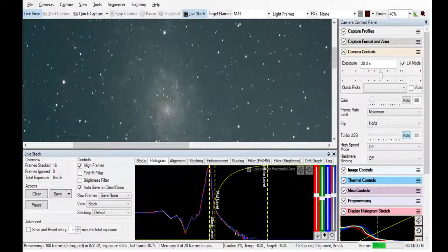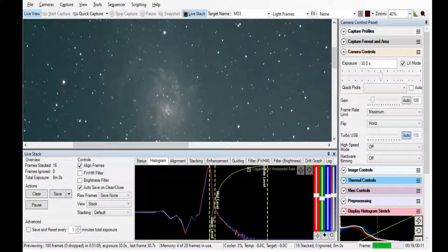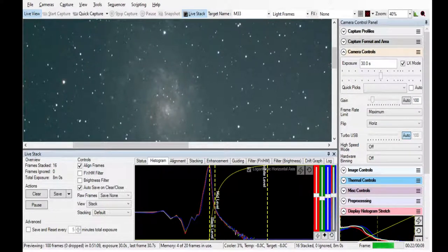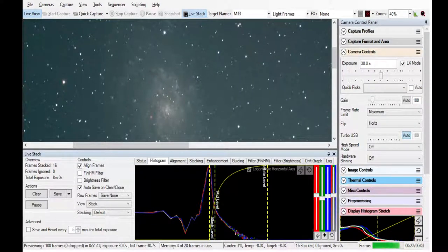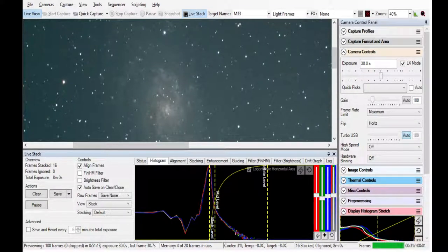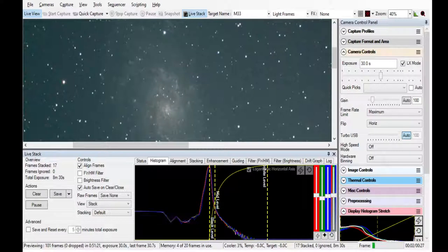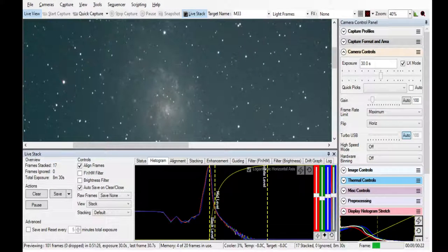This galaxy was mentioned in a Star Trek episode, by the way, in the episode called 'Where No One Has Gone Before.' It's the galaxy that the Enterprise went to when the warp engine malfunctions and boosts it out in the middle of nowhere. It sends it to the Triangulum galaxy, as it's also known, the Pinwheel galaxy.